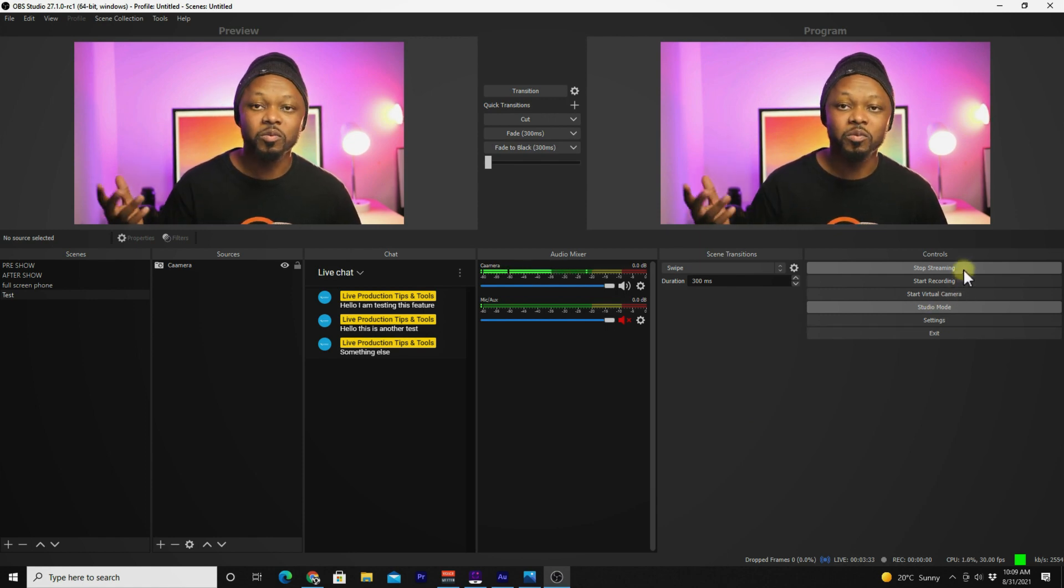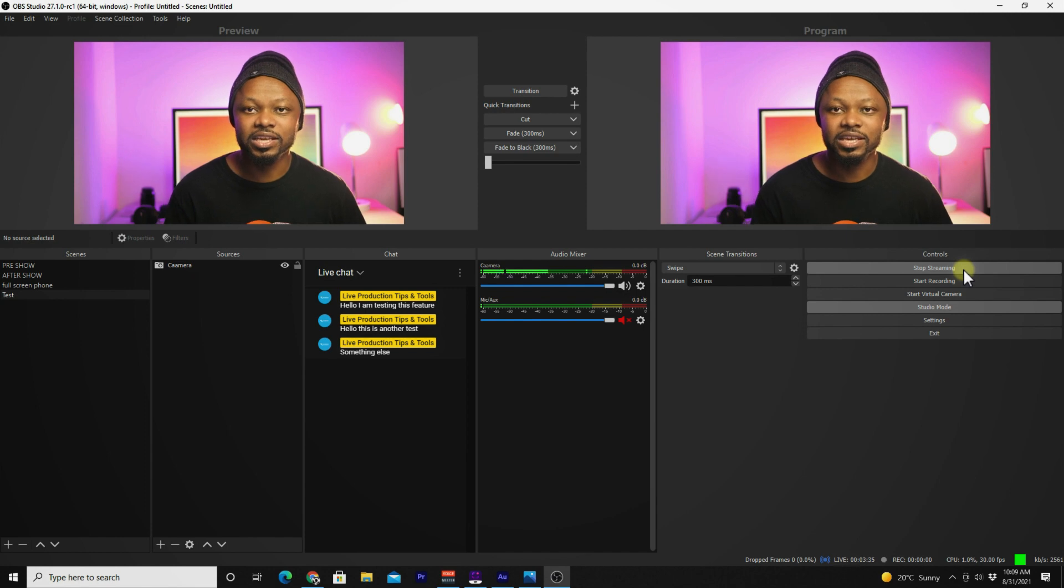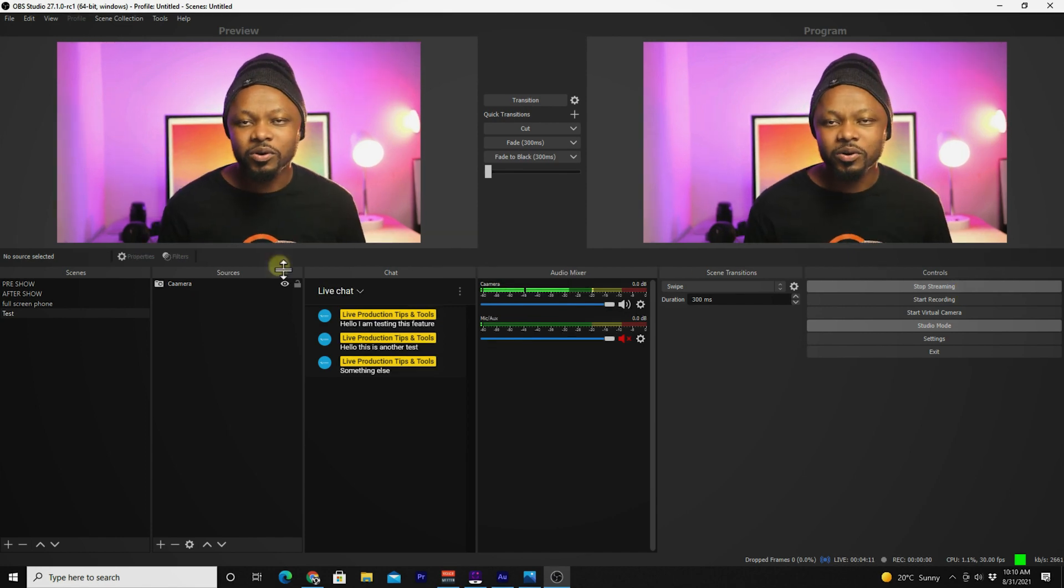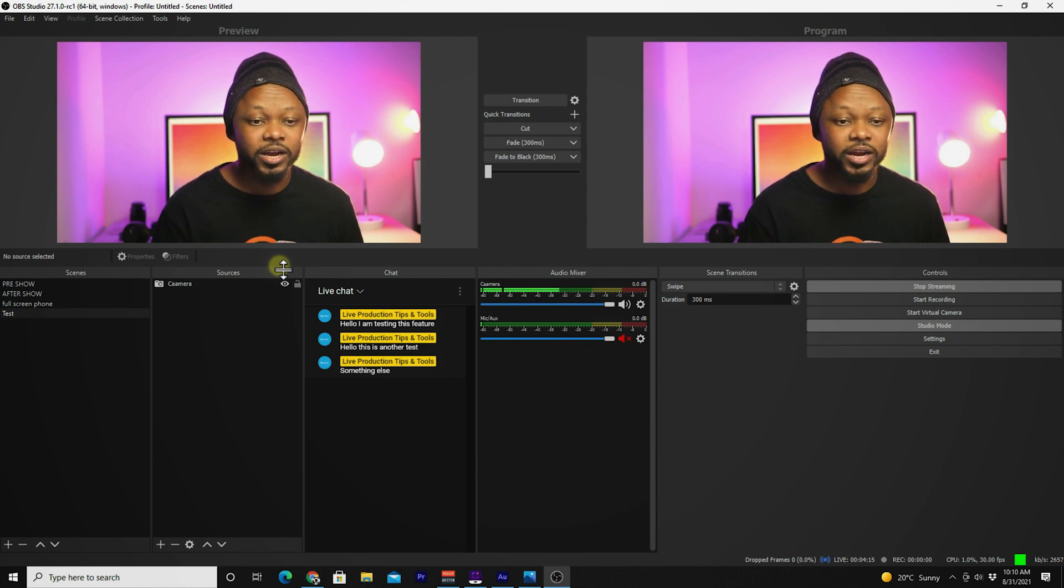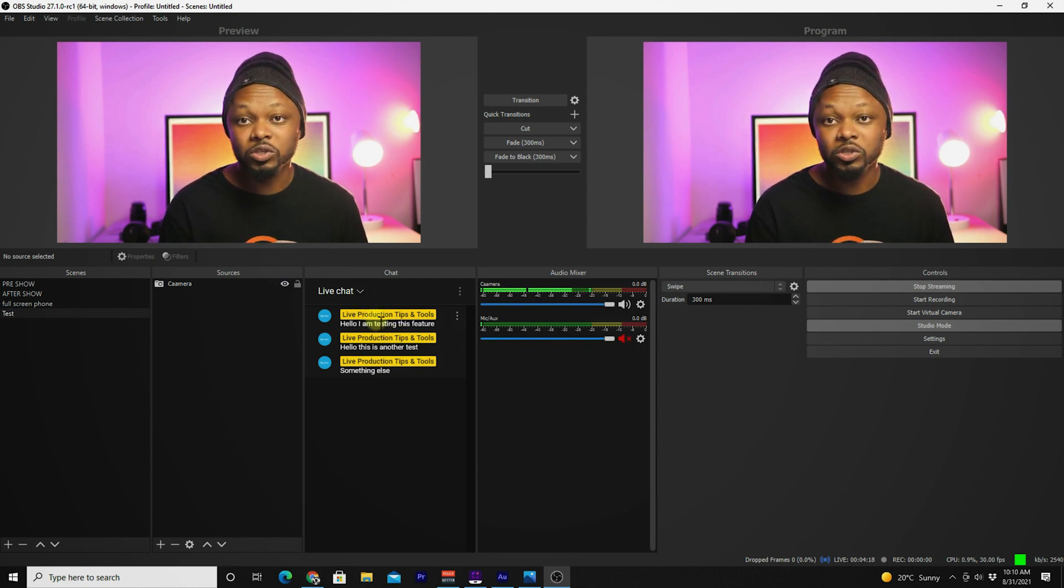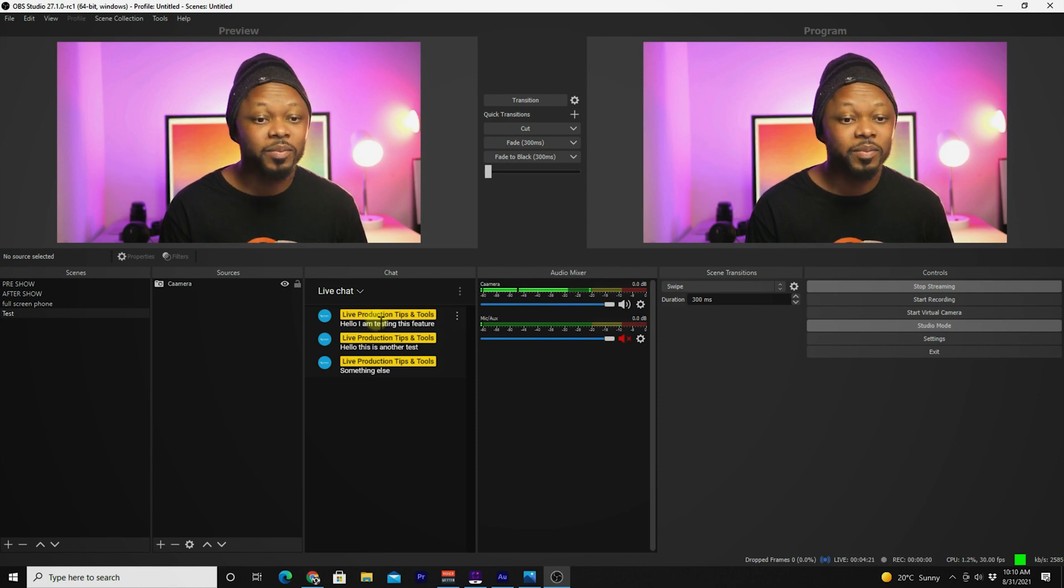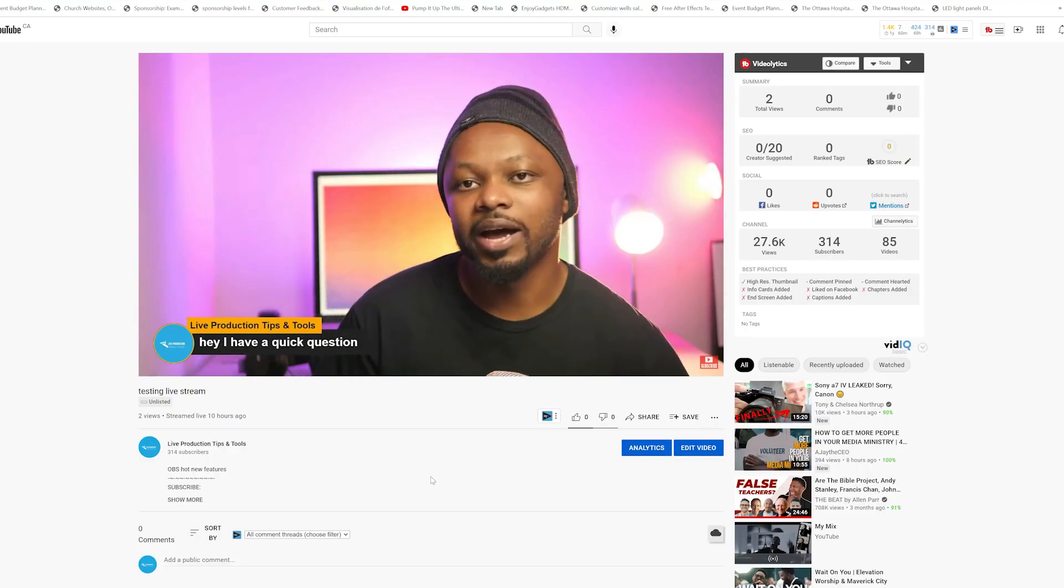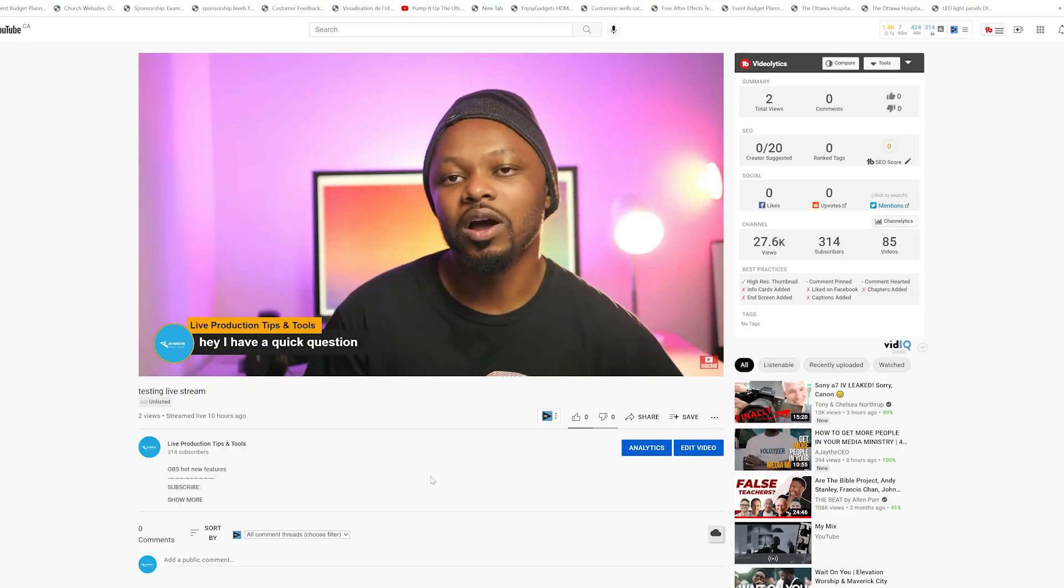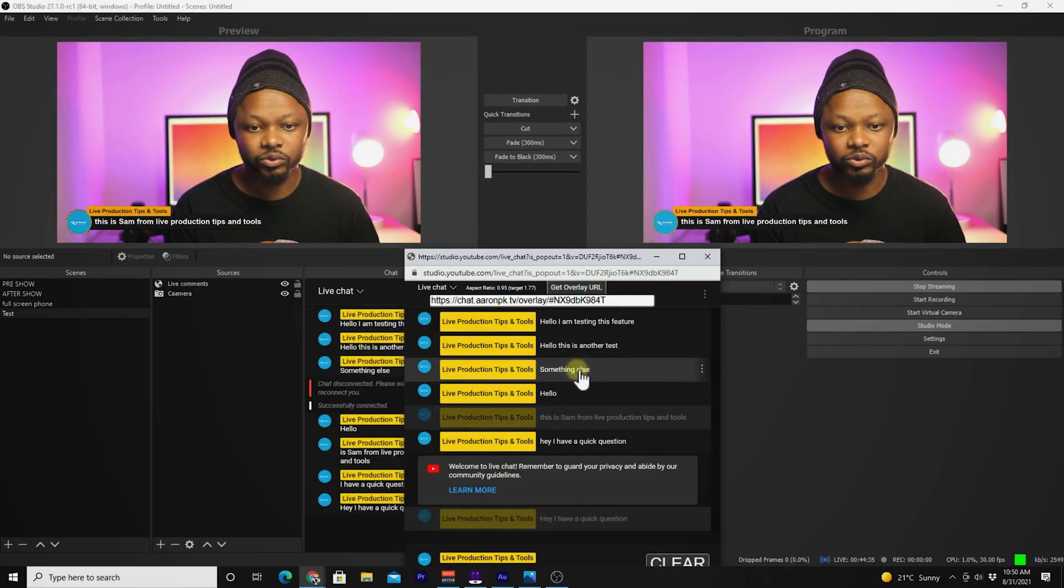One more thing that I wish they did, actually I hope they're going to do it in the future, is to actually be able to respond to the comments, that's one. But two, I wish we had an option to display each comment on screen. But if you need to be able to actually overlay your comments on your live stream within YouTube, I'm going to show you a very easy way to actually do it.